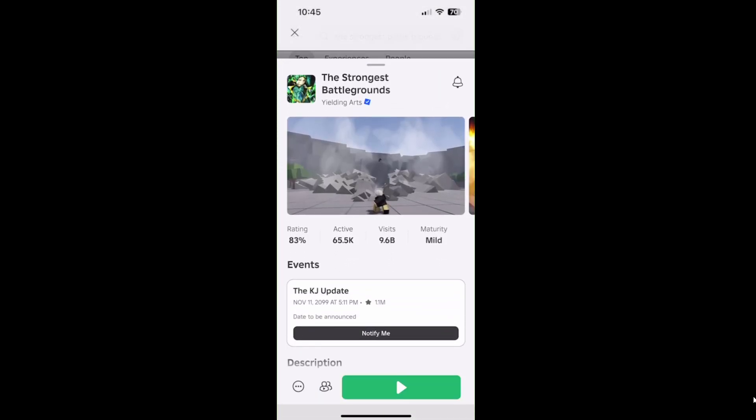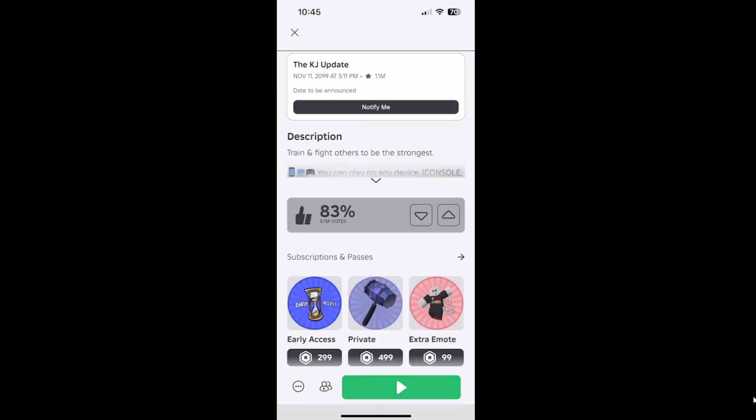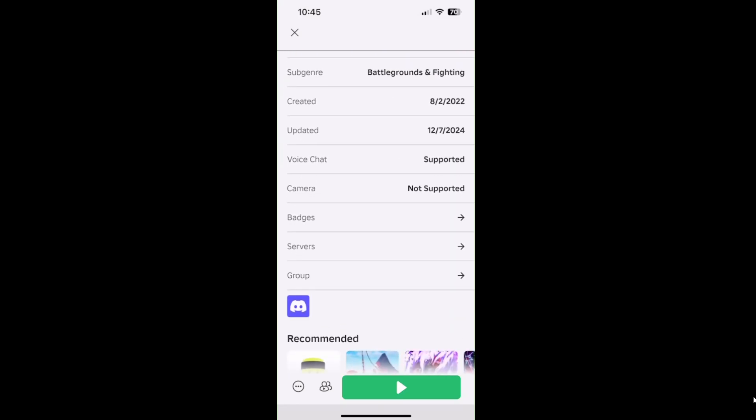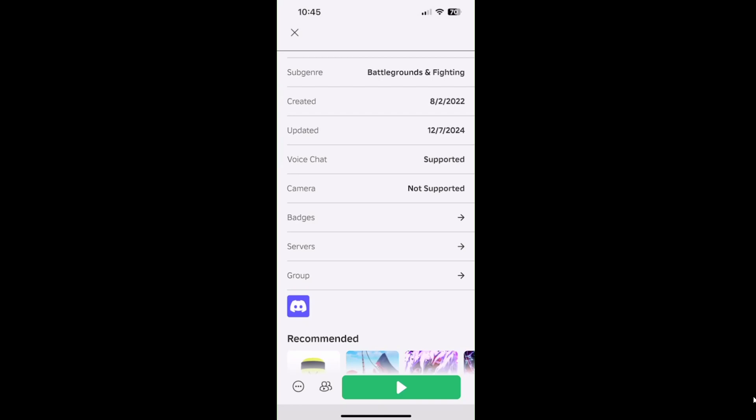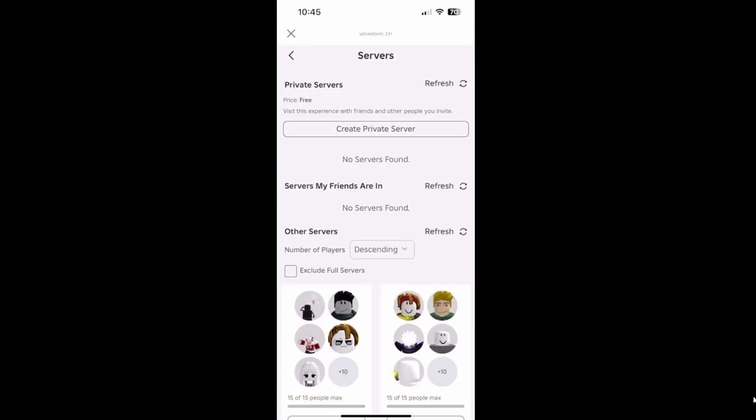Then you need to scroll down until you see the Servers option. On Servers, click the arrow.